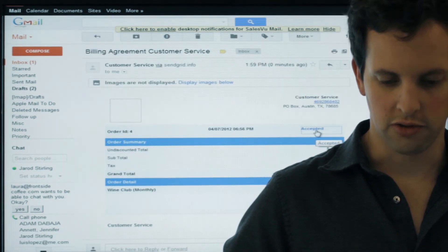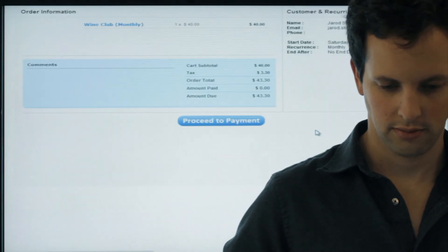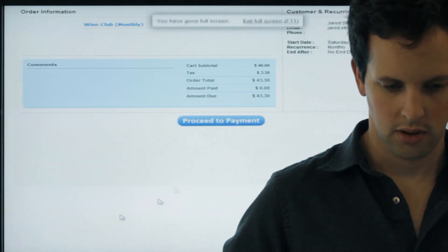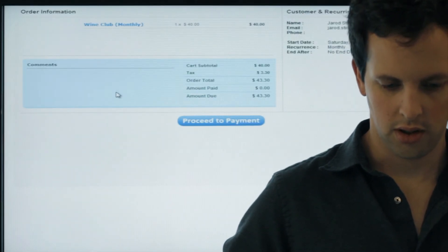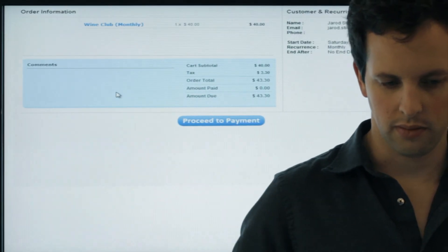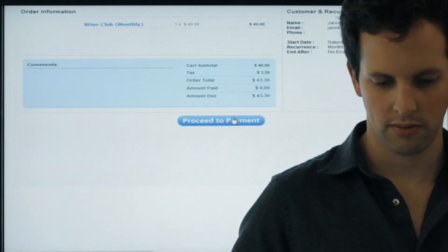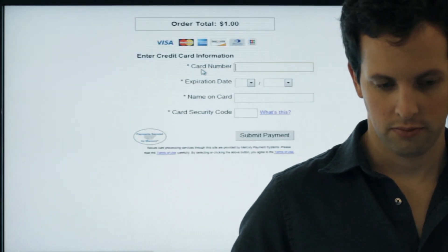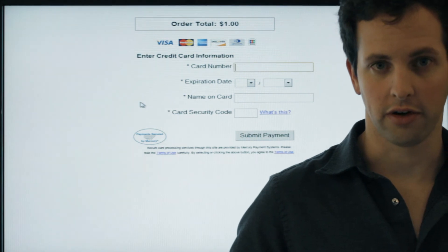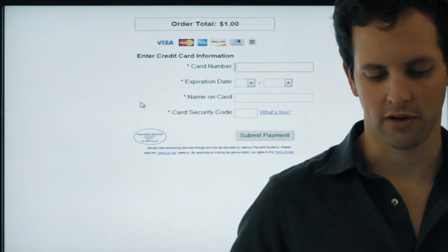You can choose Accept. Here the customer will have the invoice, and they'll proceed to payment, where they'll enter their credit card information.